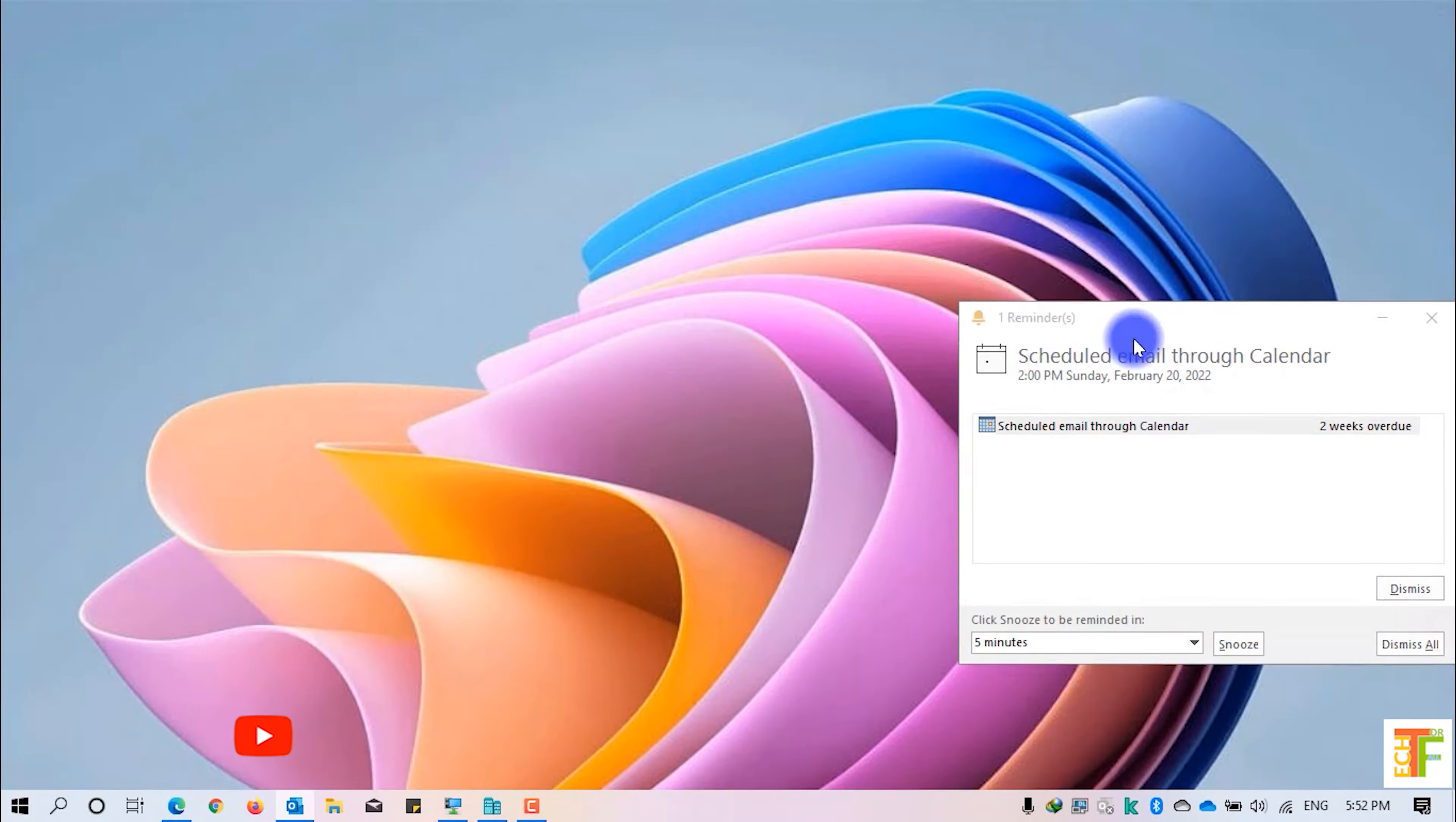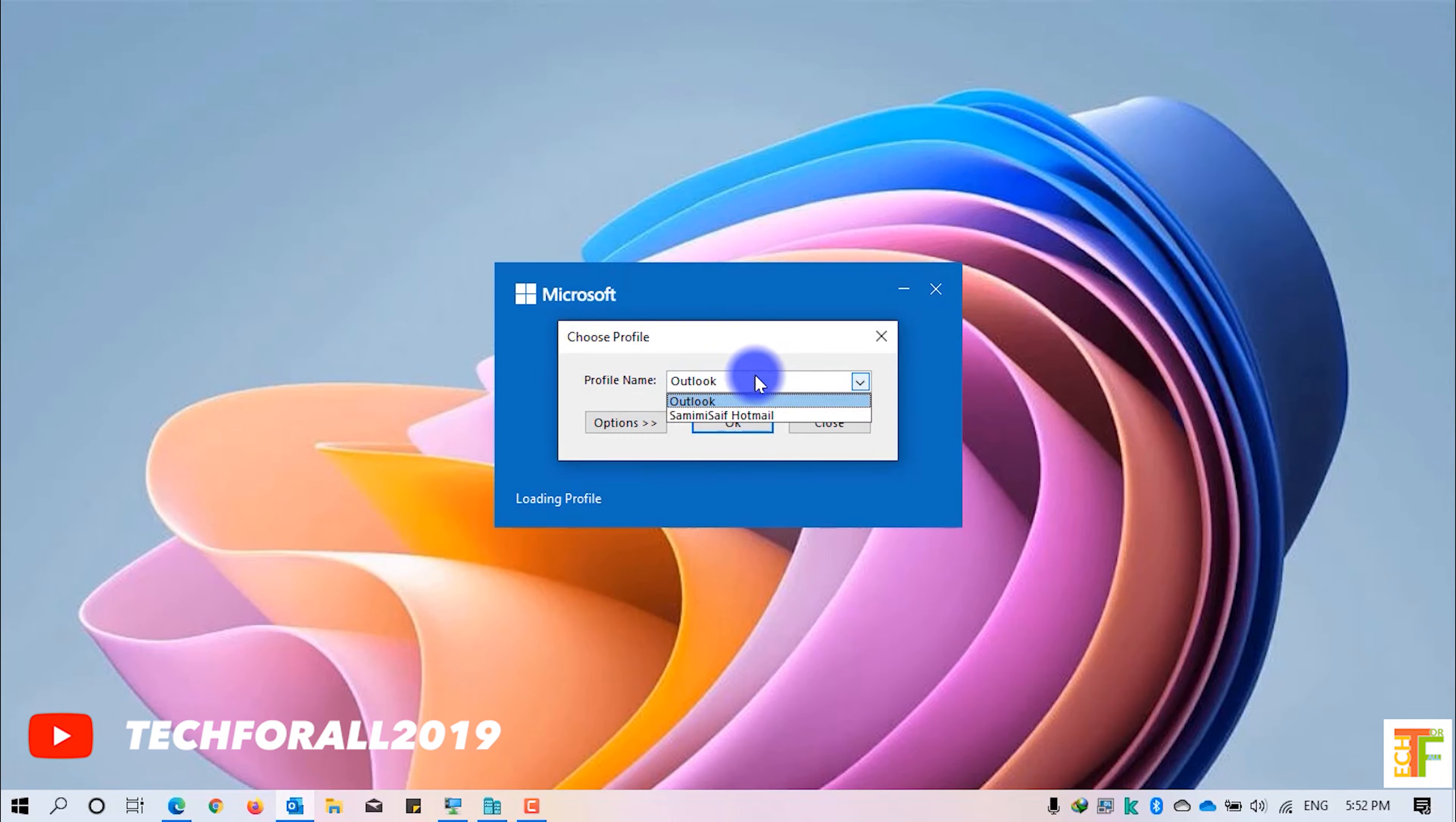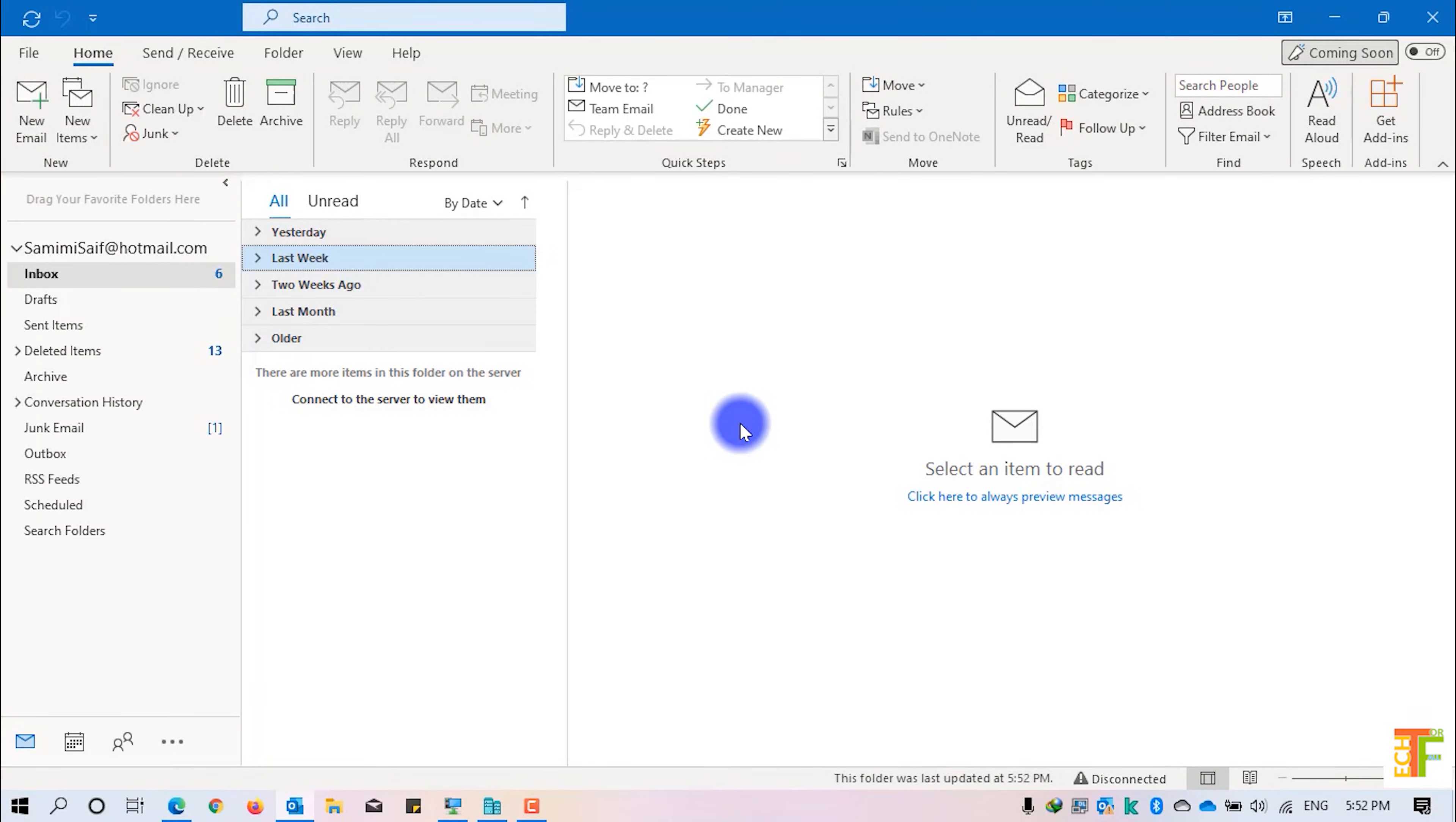Now let's close Outlook and let's open it again. Now, whenever I open Outlook, all my emails will be collapsed by default.